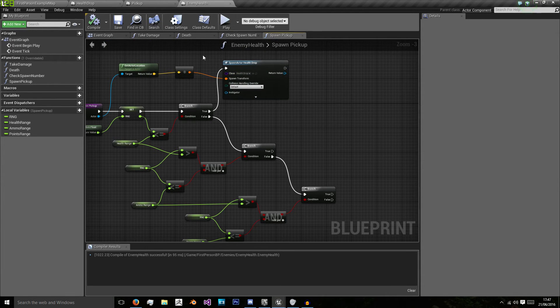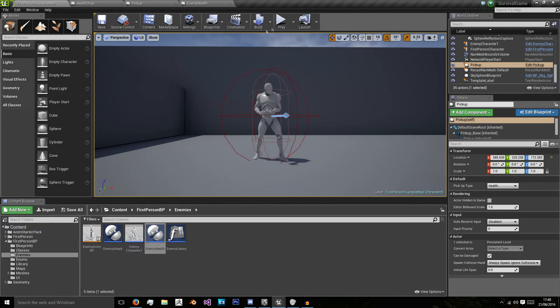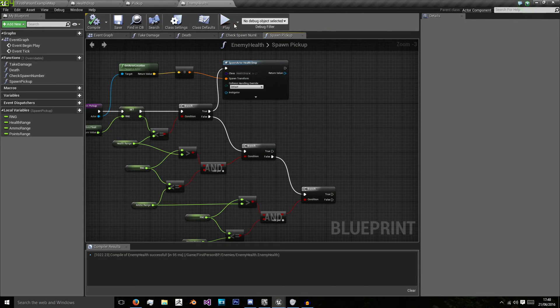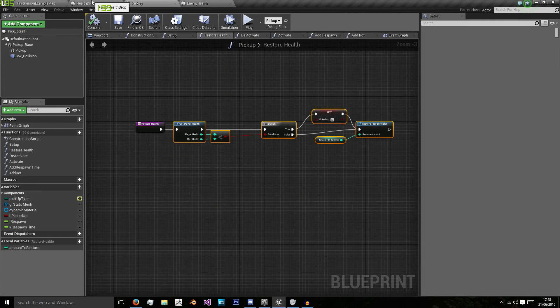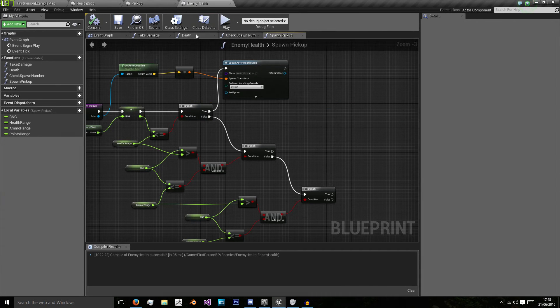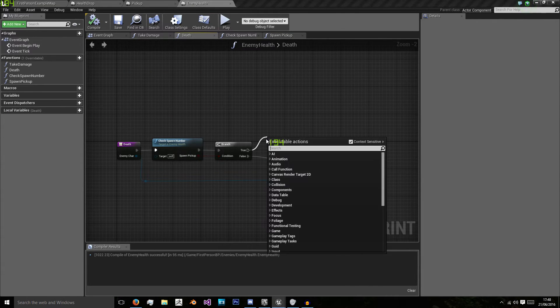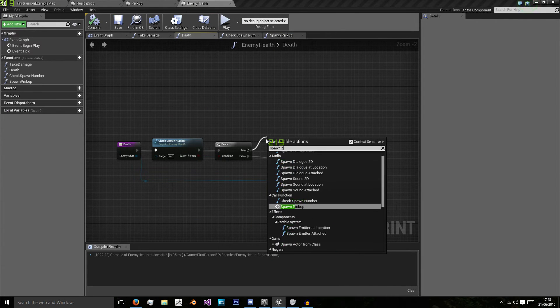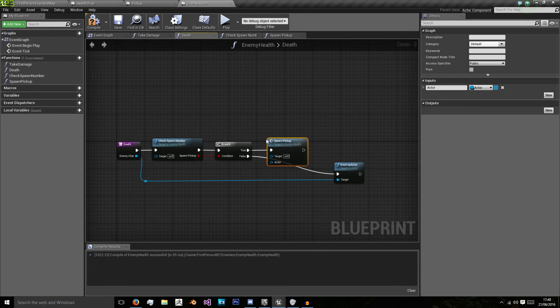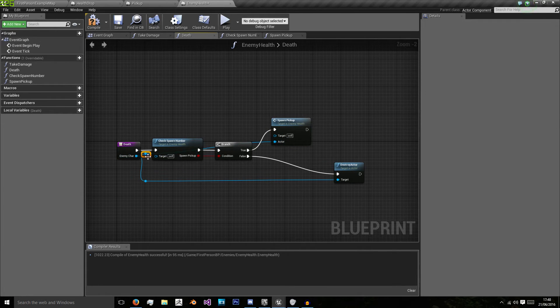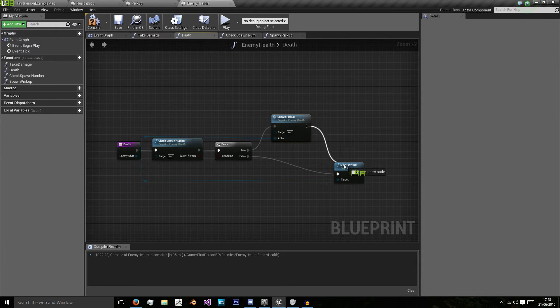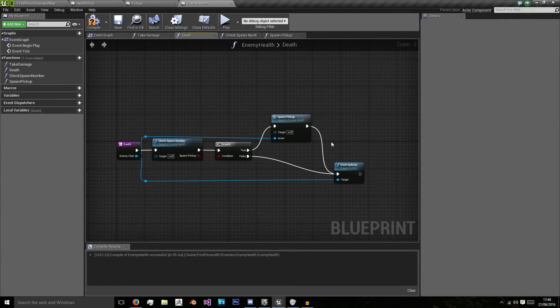So now we can spawn our actor health drop when our enemy dies and because we've done in the enemy health then all we have to do is call it spawn pickup. Use our enemy character as our actor and destroy the character afterwards.